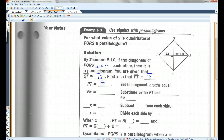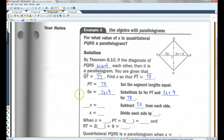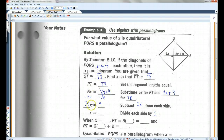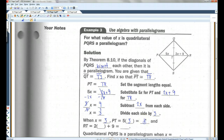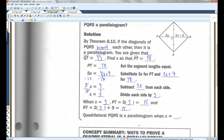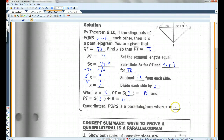Let's set PT equal to TR. That means 5X equals 2X plus 9 — substituting 5X for PT and 2X plus 9 for TR. Subtract 2X from each side: 3X equals 9. Divide both sides by 3: X equals 3. When X equals 3, PT equals 5 times 3, which is 15, and RT equals 2 times 3 plus 9, which also equals 15. So quadrilateral PQRS is a parallelogram when X equals 3.